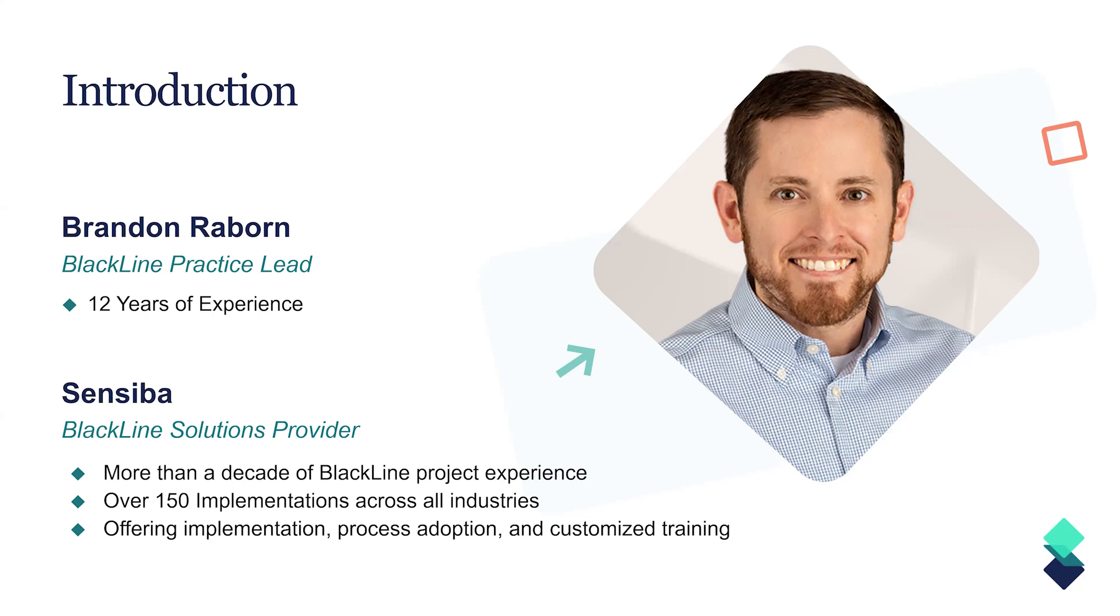Our practice has implemented for over 150 different clients across all industries. And we are here to serve our customers to ensure if it's a net new implementation, whether they're looking to optimize an existing instance, or even just retrain or provide additional resources, that's really the role that we play across North America.